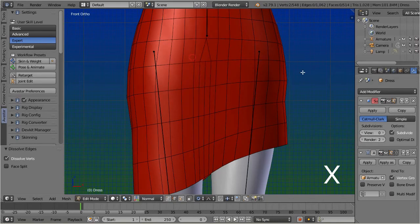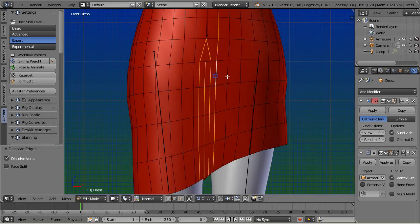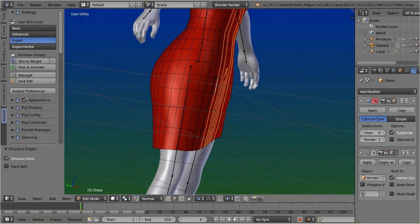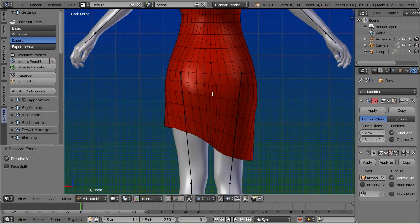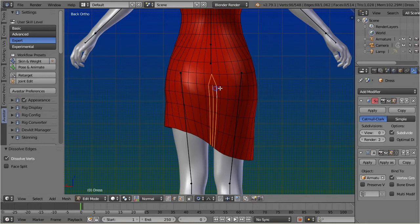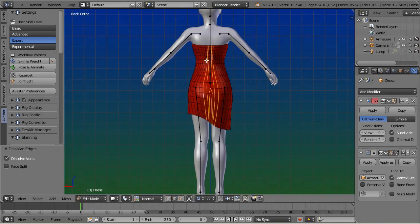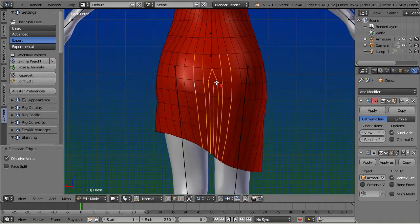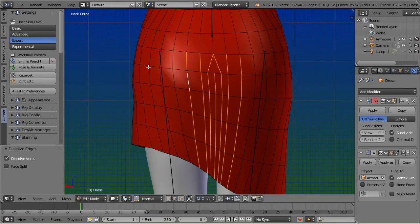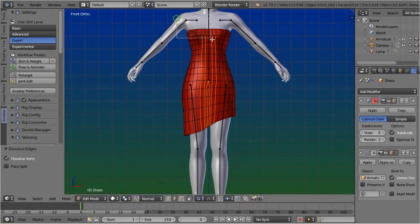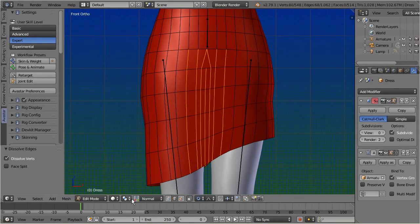Now select the front and back part in mesh edit mode. Move the timeline to frame 80 to see how the mesh stretches.